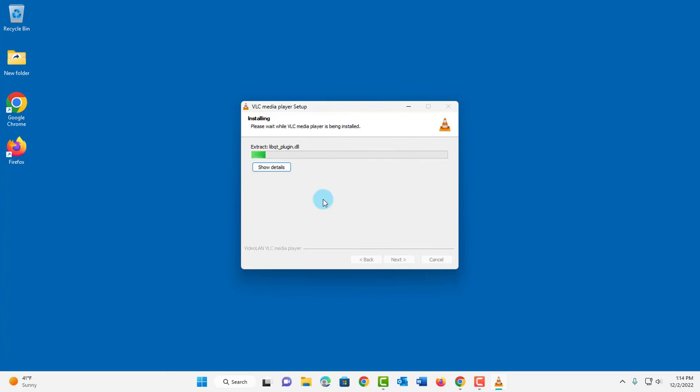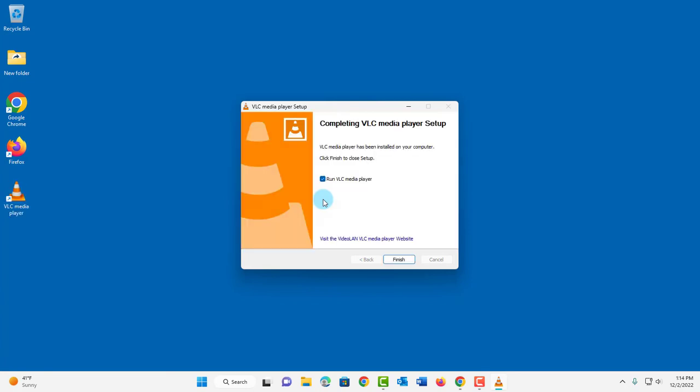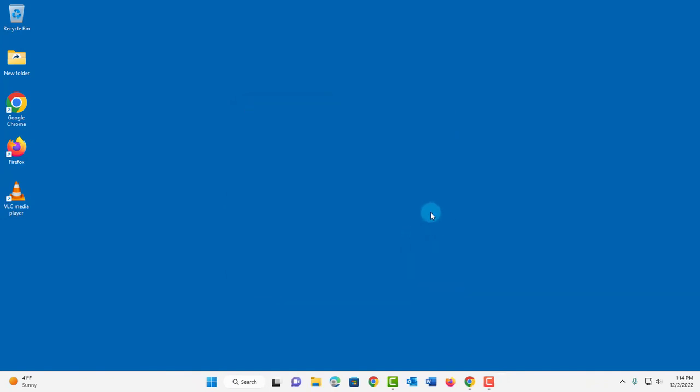And it's installing. You can see this is the icon here. And you can check this. I'll uncheck it. I'll click Finish.